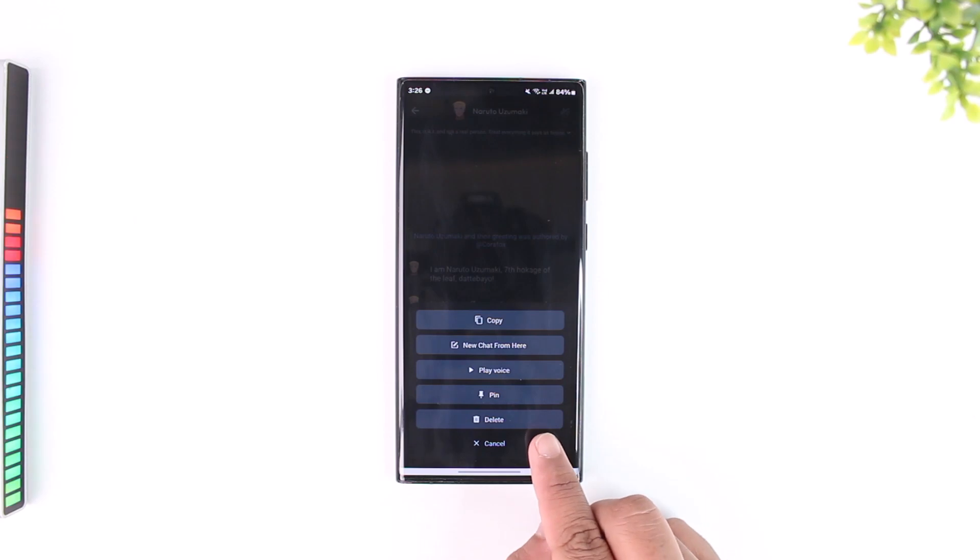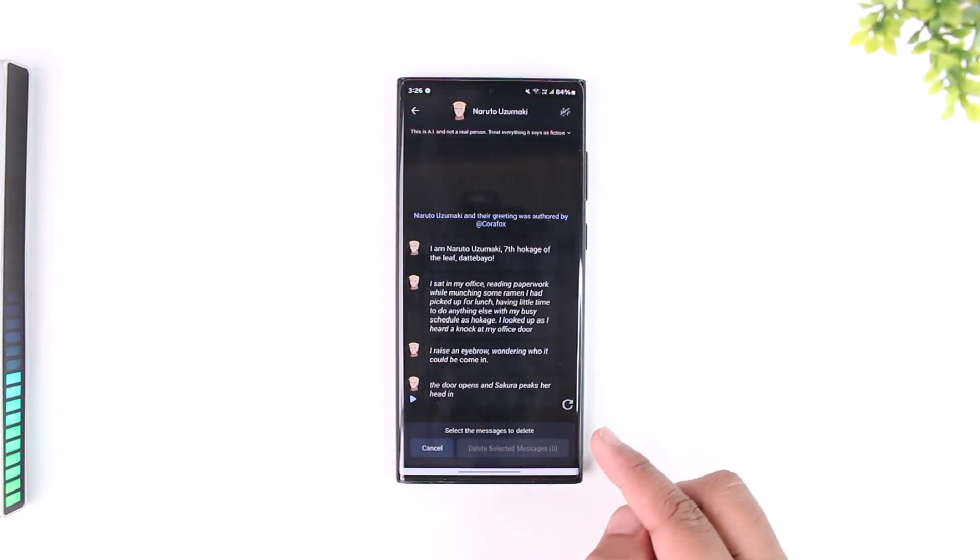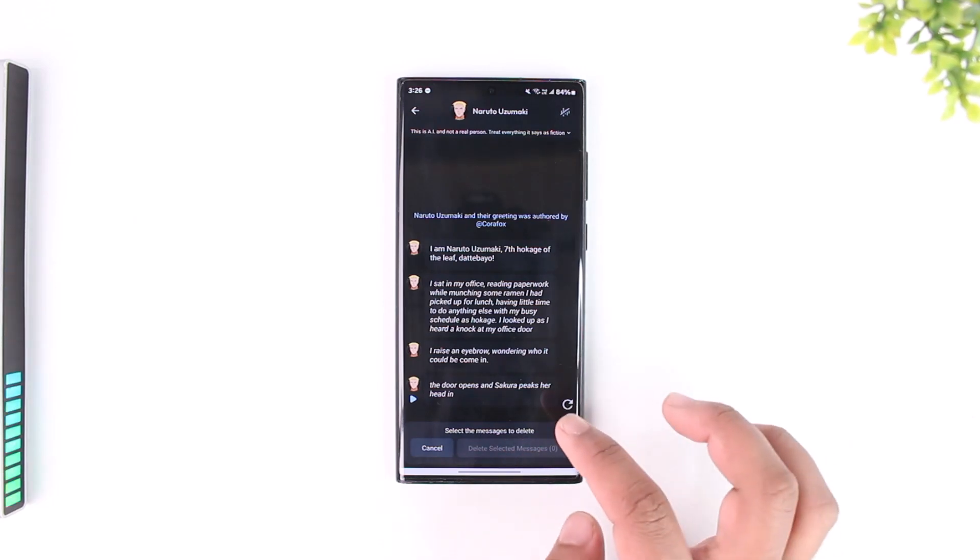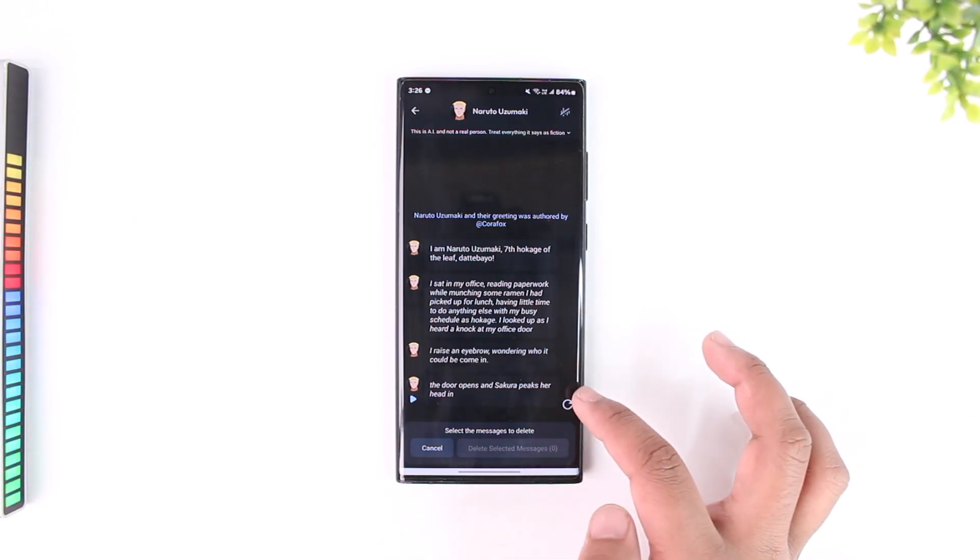And then as soon as you tap on it, you should be able to go ahead and tap on the delete selected messages option to delete them.